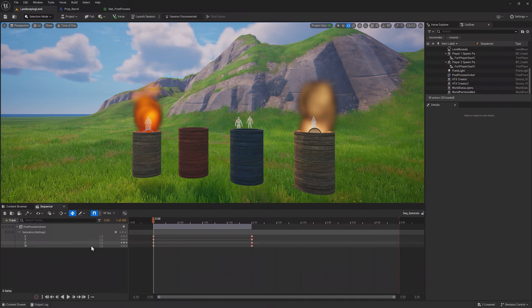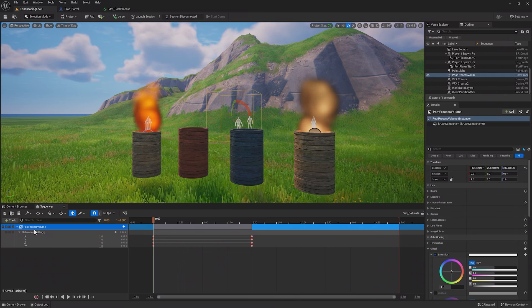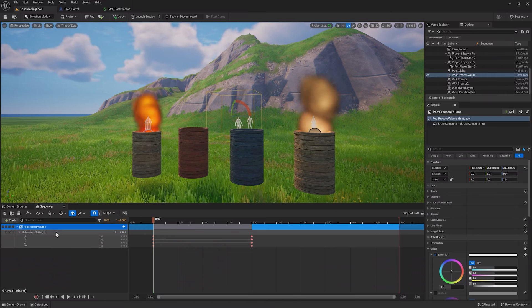One of the key features of Sequencer is to take an item, like our post-process volume from the last lesson, and change its properties over time or at specific times. In this example, you can see the sequence starts with the post-process volume that has normal saturation, and over time it becomes desaturated.